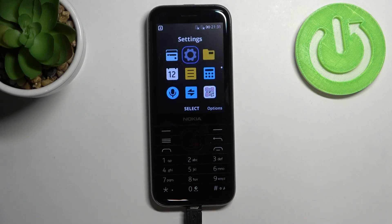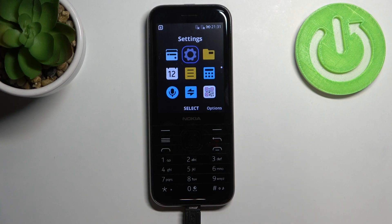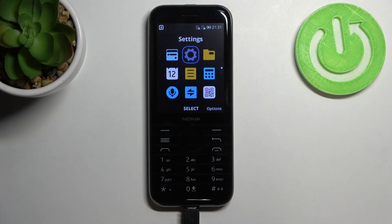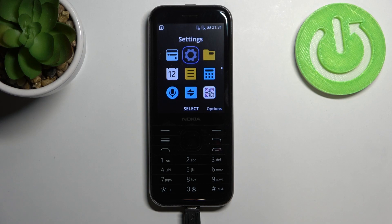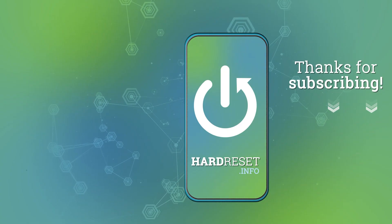So actually this is it. This is how to change the system language in your Nokia 8000. Thank you so much for watching. I hope that this video was helpful and if it was please hit the subscribe button and leave the thumbs up.